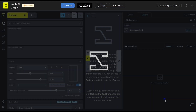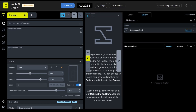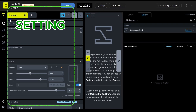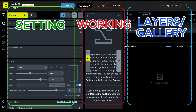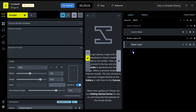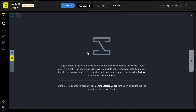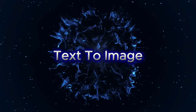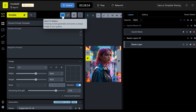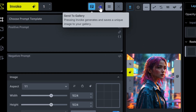When you open the Invoke interface, you'll notice three main sections: the Settings panel, the Working Area, and the Layers and Gallery panel. Let's start with the Settings panel, where you control everything for image generation. If you want to save each variation as its own image, just toggle Save to Gallery next to the Invoke button.